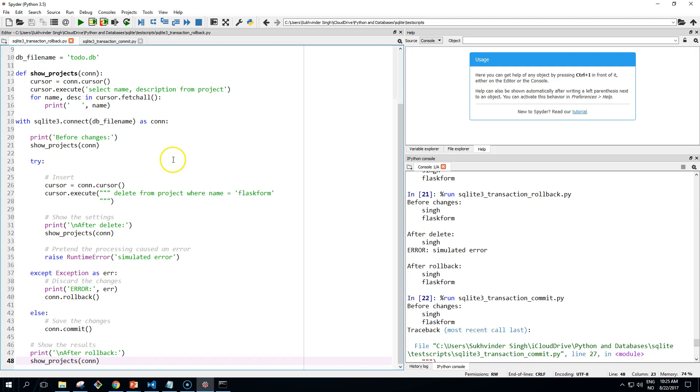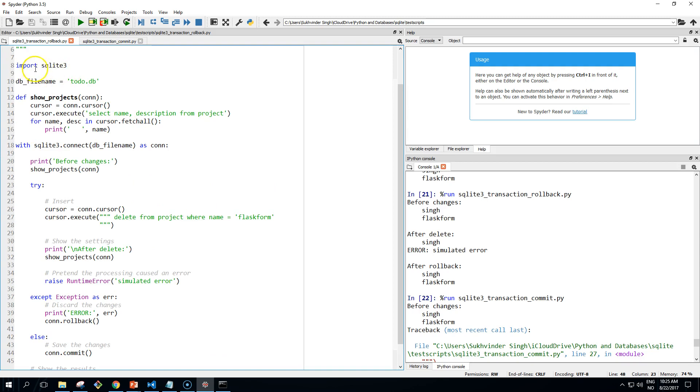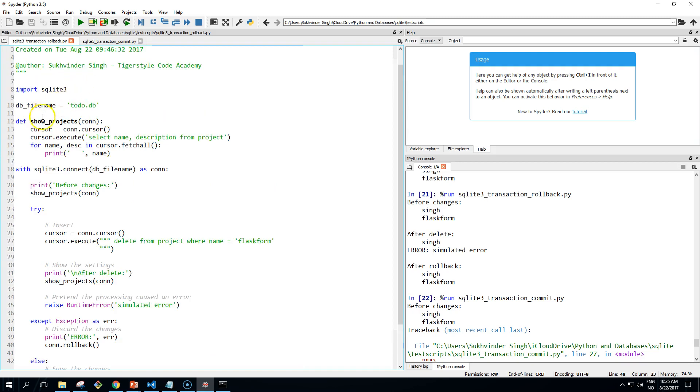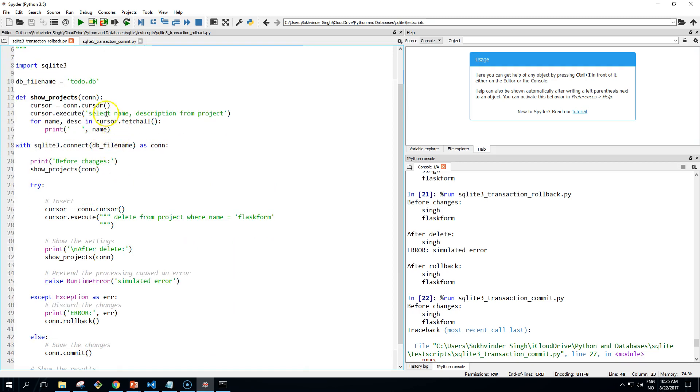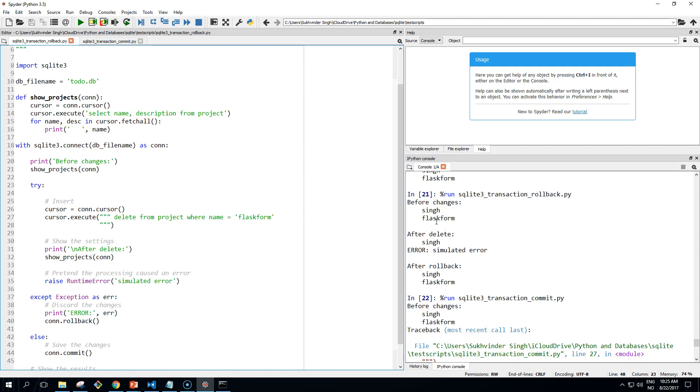So we're just going to simulate some errors. And this is the rollback. And you can see here I have run it already, so if I try to run it again it will throw an error. The same thing: we import the sqlite, show projects, this is the first connection.